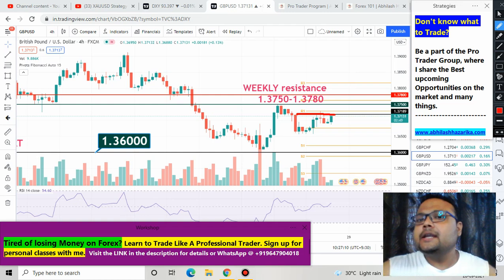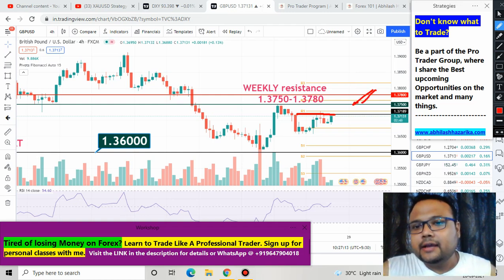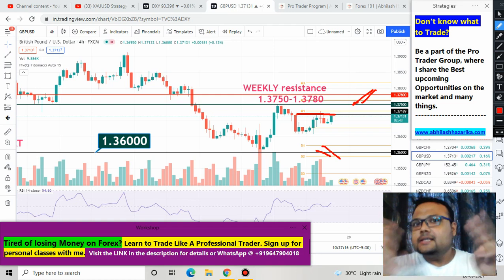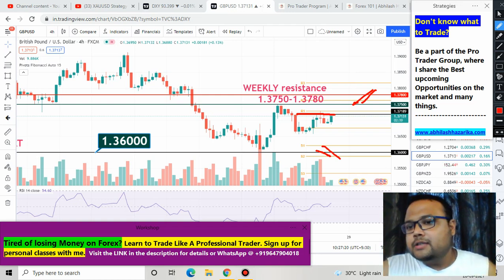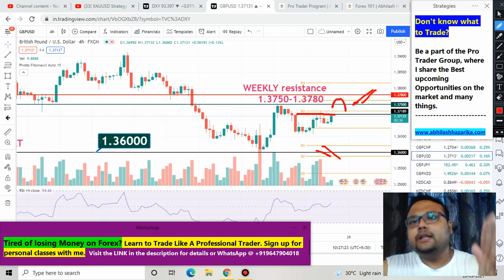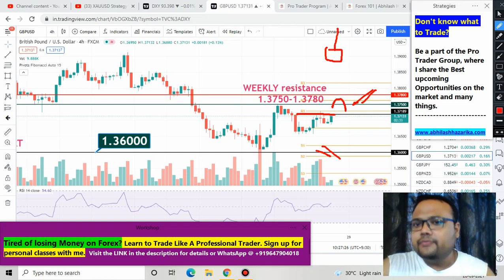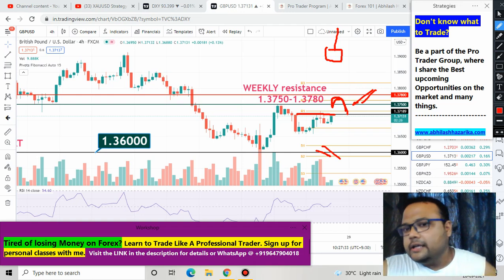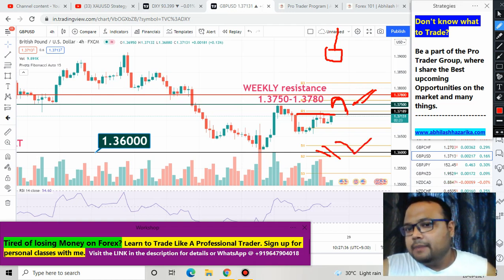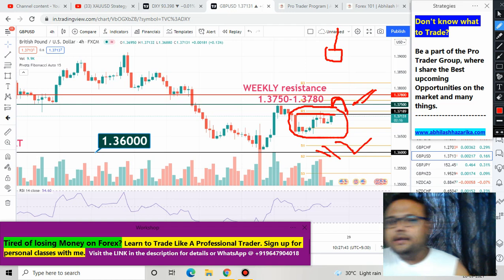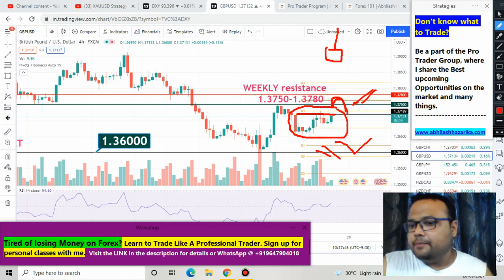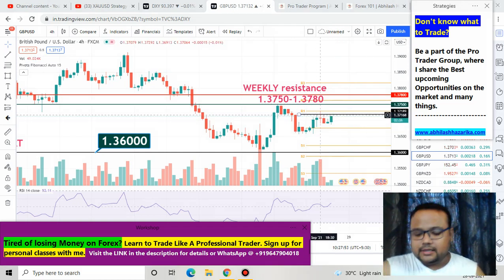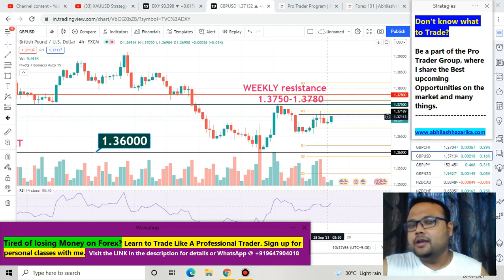Considering the importance of the weekly resistance and the support level, the strategy is simple. If the market goes up and reverses from the resistance zone, we can definitely short the market. If we see selling pressure from above and market reverses from that level, we can go for a sell on GBPUSD. On the other hand, we can easily go for a buy if the market bounces from 1.3600. But right now the market is in the middle, so we do not have a clear answer on whether to short here. Previously the market did test the level and reverse, but right now the market is going up and we don't have clarity.